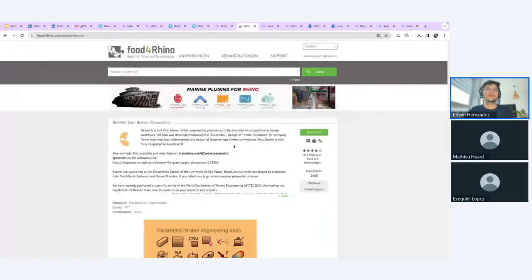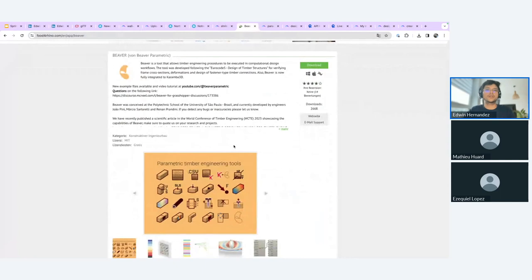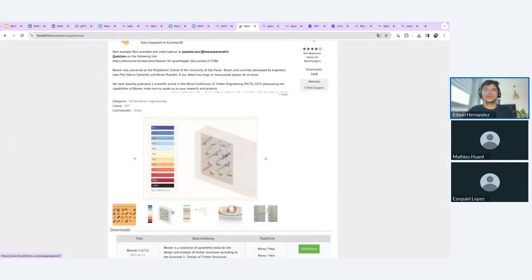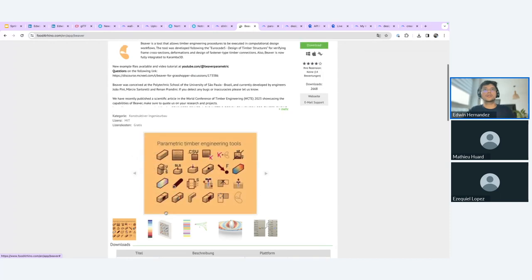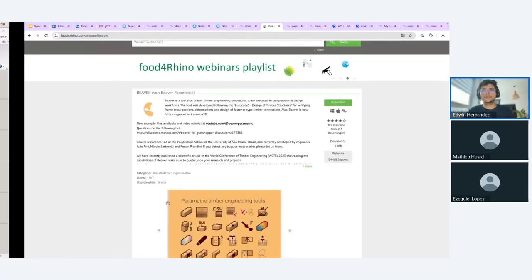The next plugin is Giver — a powerful plugin for parametric timber engineering tools. If you are in the timber industry, we already support this plugin.